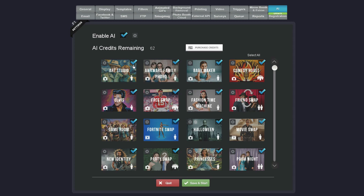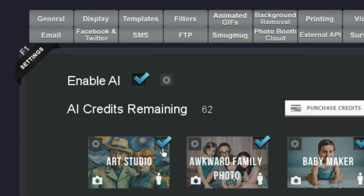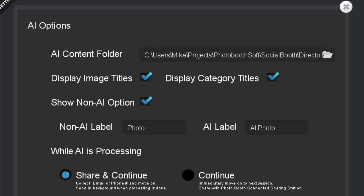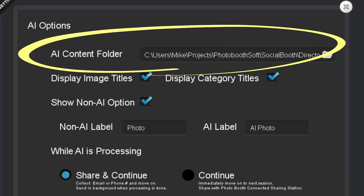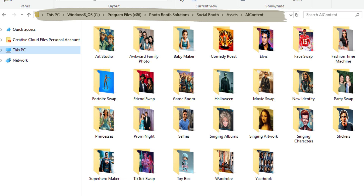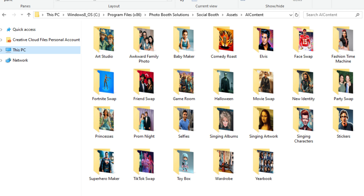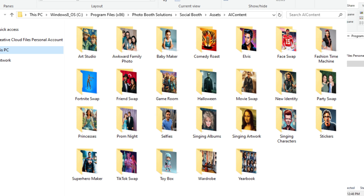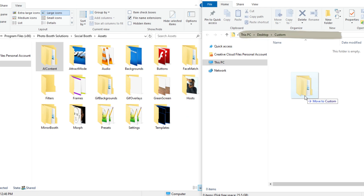Now I'll demonstrate how to customize the AI settings in Social Booth. Clicking on the AI configuration icon will bring up some general settings. Here you'll see the location of the AI content folder. It defaults to the assets folder in the Social Booth program directory. Just like other Social Booth asset folders, you can modify the contents here, but it's much better to copy the folder to a different location to make any changes.